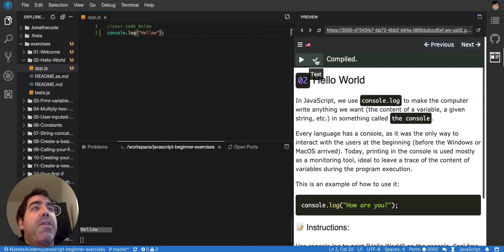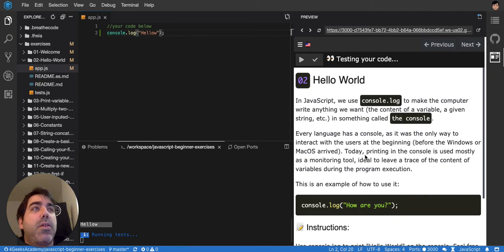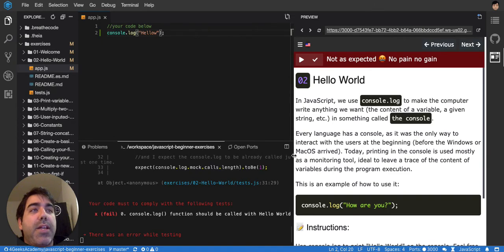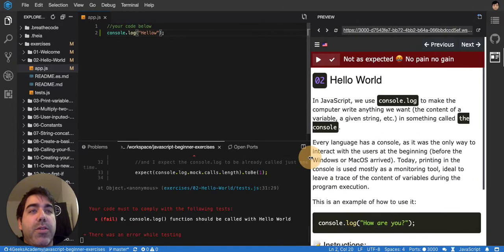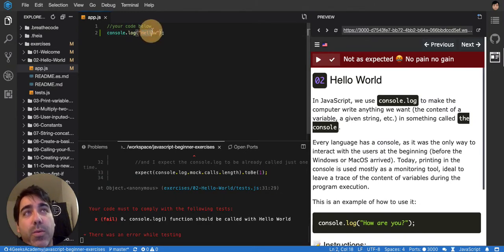But if you test it, it says that the test is wrong. And it gives you here an explanation on what you did wrong. Like the console.log function should be called with hello world. And I didn't call it with hello world. So that's why it's giving us an error.